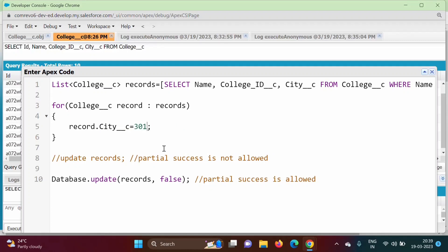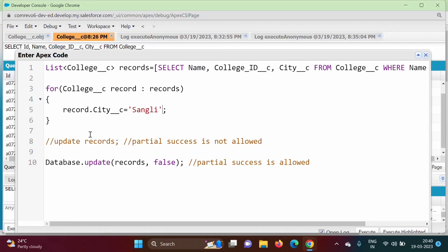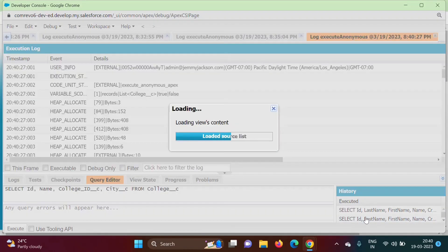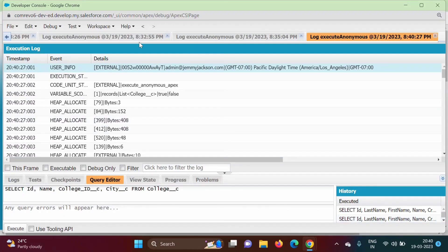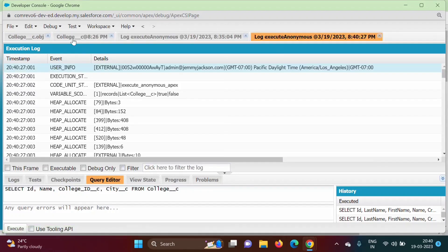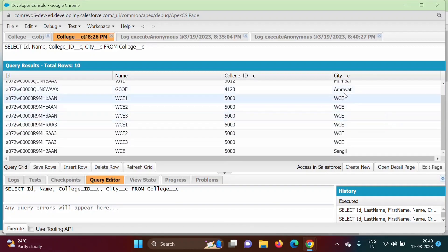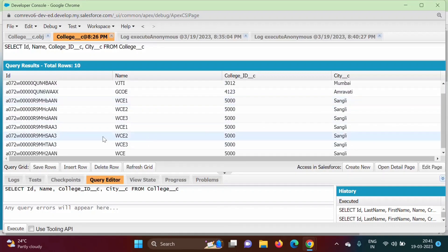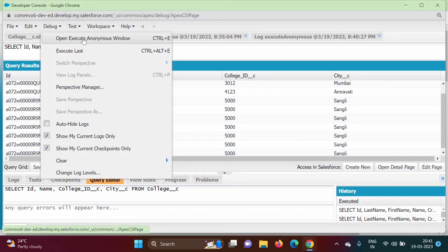Inside the for loop we set record.City__c = 'Sangli'. Then we call the update keyword with the 'records' list to update all the records. We click Execute and get no errors. After refreshing the grid, we can see that for all six WC colleges the city has changed to Sangli. In the previous example we changed one record; in this example we changed multiple records using the list.